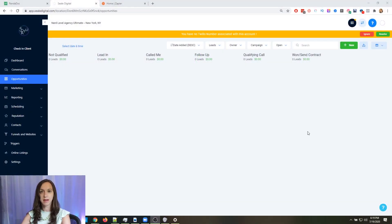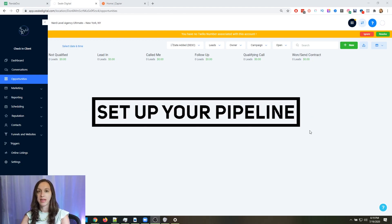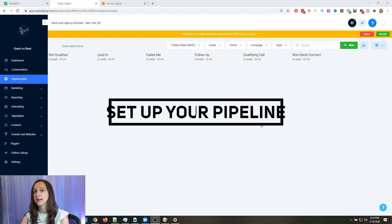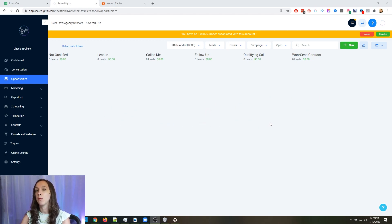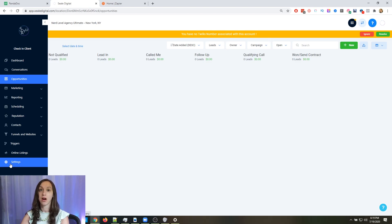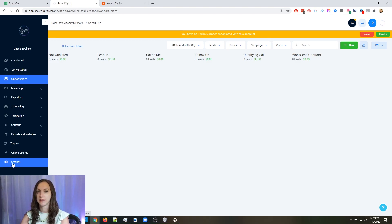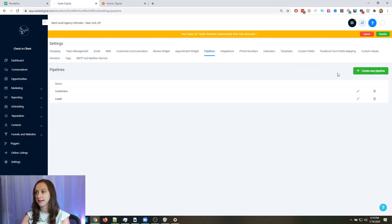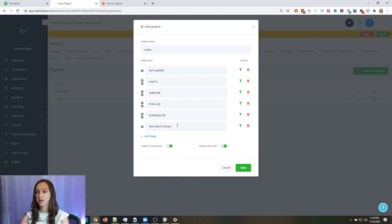The first thing that you're going to want to do is make sure that your pipeline is set up correctly. The main thing that you're going to want is a pipeline stage called "1 - Send Contract." So whether you want to send a contract or a proposal, that's the pipeline stage you're going to want. Go into Settings and Pipelines, and make sure that you have a stage for "1 Send Contract."